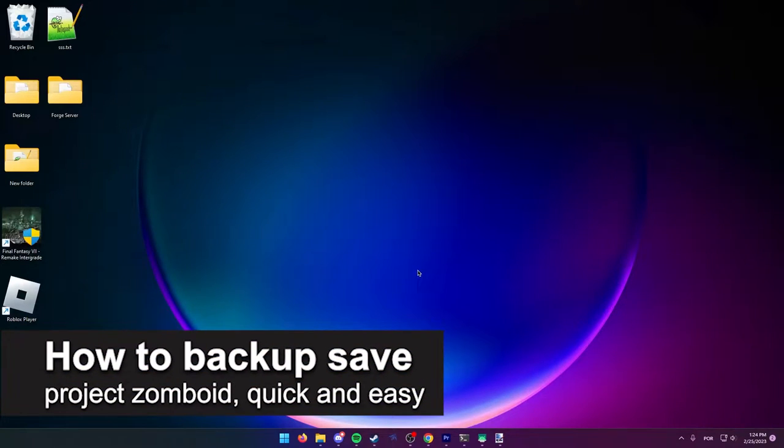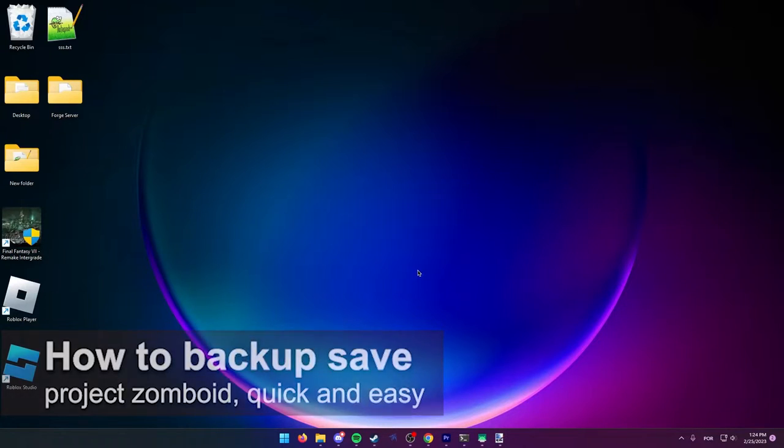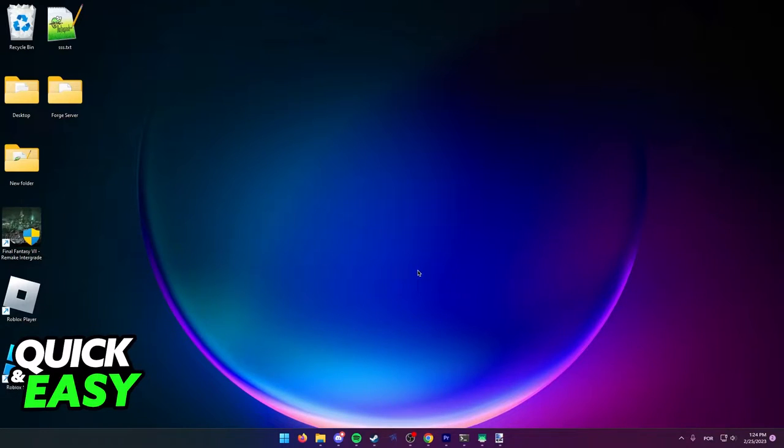In this video I'm going to teach you how to backup your save in Project Zomboid. It's a very quick and easy process, so make sure to follow along.